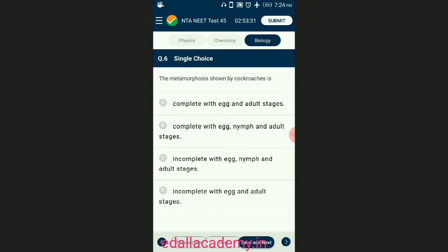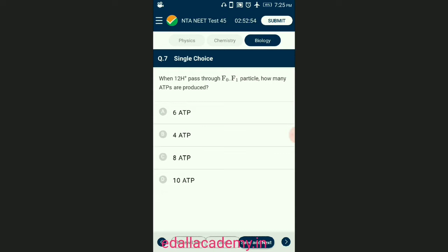Question number six: the metamorphosis shown by cockroaches. Metamorphosis is of two types — complete and incomplete. Incomplete metamorphosis in insects is characterized by having an egg which goes through several nymph stages to form an adult. In each nymph stage, a small version of the adult gets slightly bigger with age. This type of metamorphosis is a characteristic feature found in cockroaches. So the answer is option C — incomplete, with egg, nymph, and adult stages.